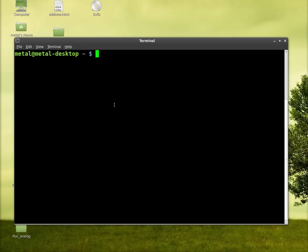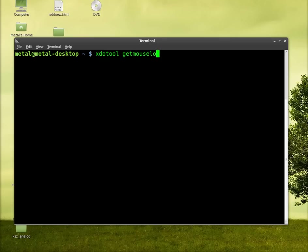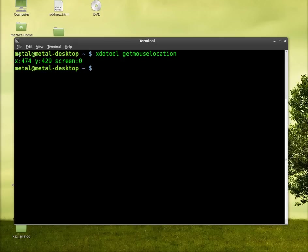So basically we're going to use xdotool, which if it's not installed it's in your repository, so go ahead and install it. We're going to use the command getMouseLocation. And if I hit enter now, we get an x coordinate, a y coordinate, and the screen we're on.